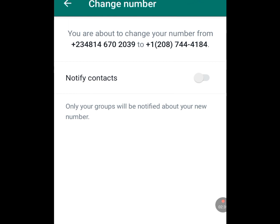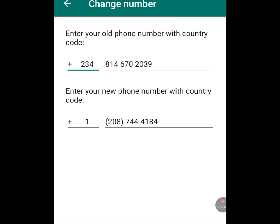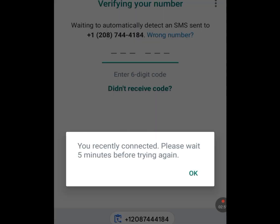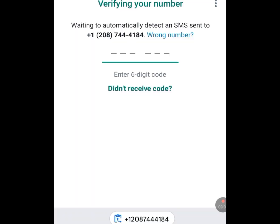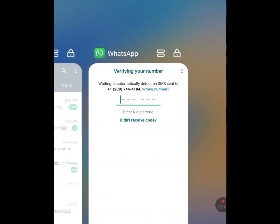Select 'Don't Notify' and continue. It will ask about changing to international format with country code — tap Continue. As you can see, it says you recently connected — please wait five minutes before trying again. Once you click OK, you go back to the website to check whether you've received your verification code.